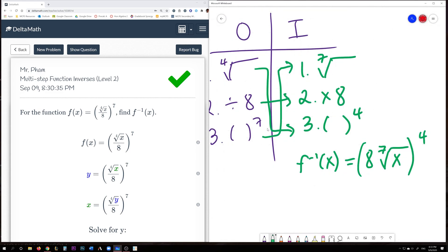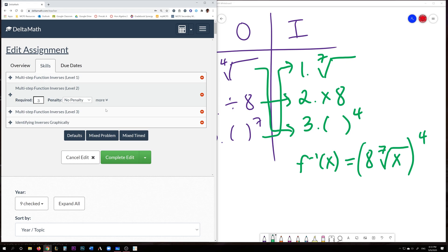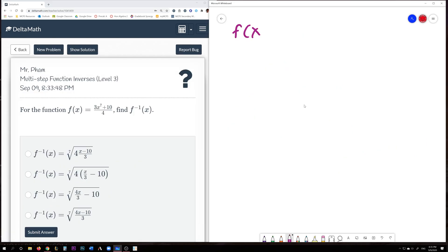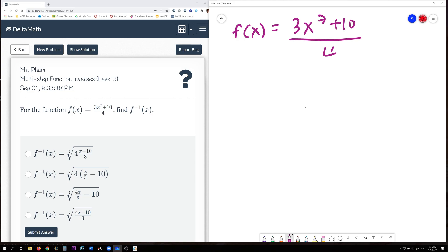Use an OI chart to help formulate your order of operations. When you're doing inverses, you're doing what some people call reverse PEMDAS — you're undoing the order and also inverting the operations. Let's go back and do a level 3 now. We have f(x) = (3x^7 + 10) / 4.